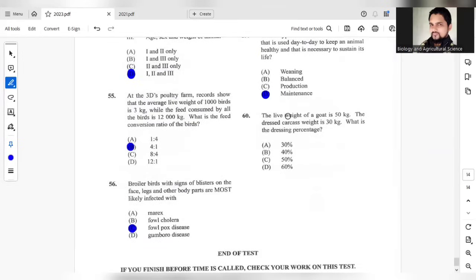And question 60. The live weight of the goat is 50 kg. The dressed carcass is 30 kg. What is the dressing percentage? The dressing percentage would be 60%.